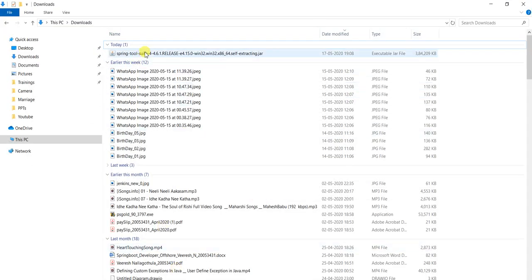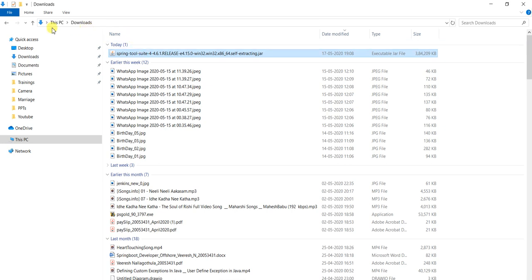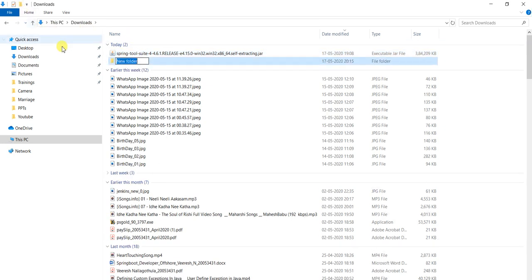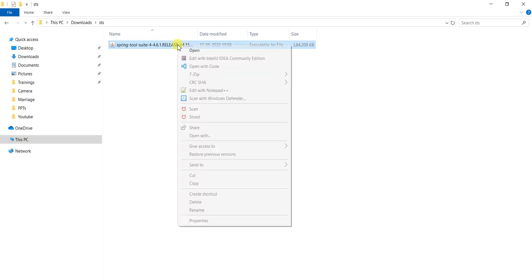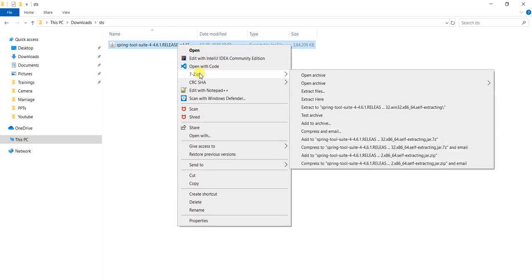I am going to create one folder that is STS, putting it into this side, just extract it. 7-zip is the software which will extract the jar file.